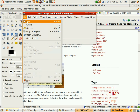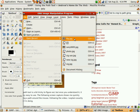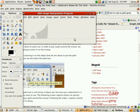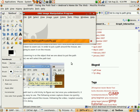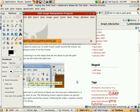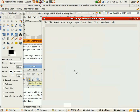File > Open > Open Recent. We want the path. Hopefully it'll load here faster one day.